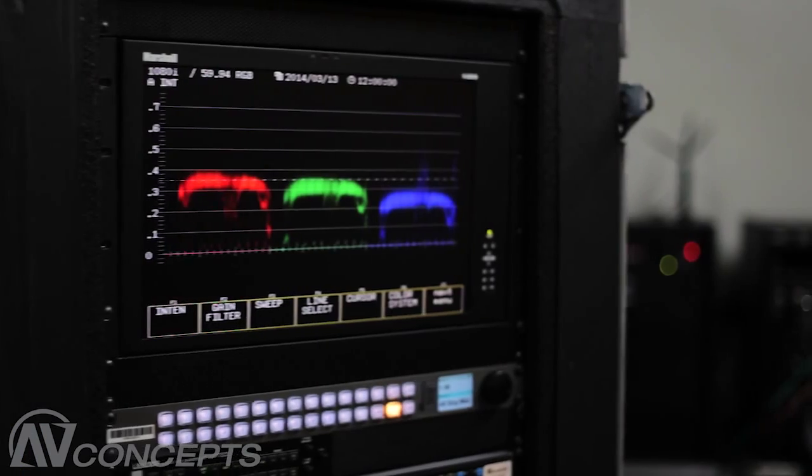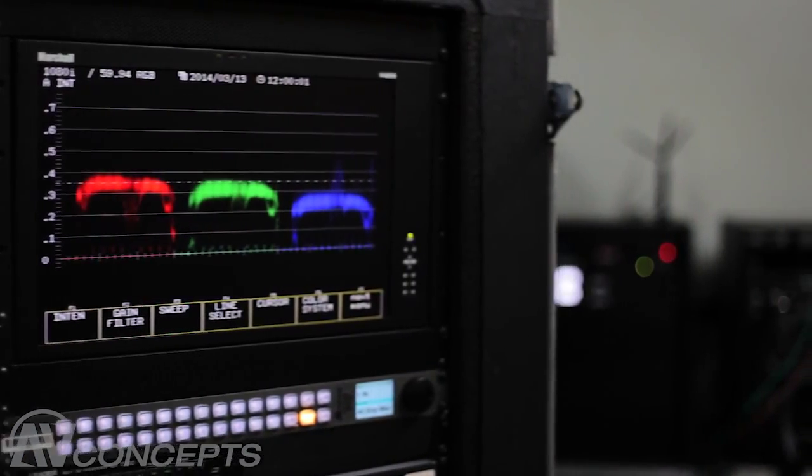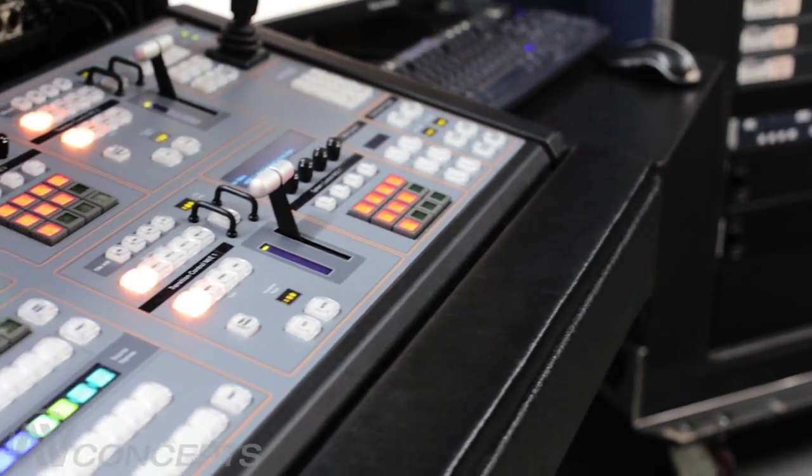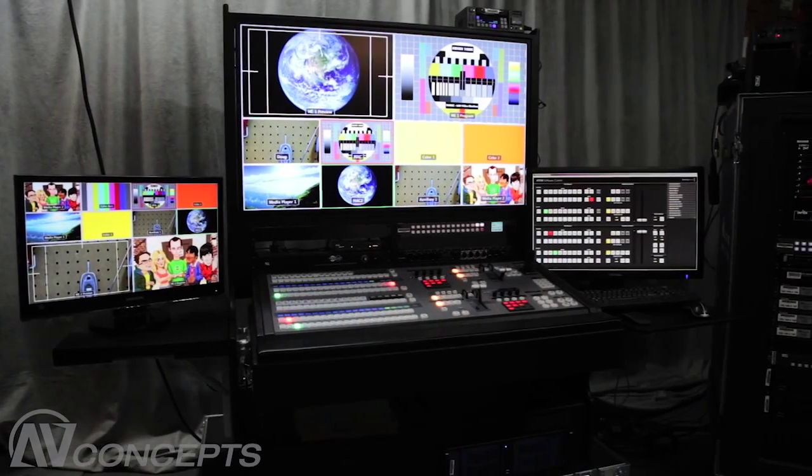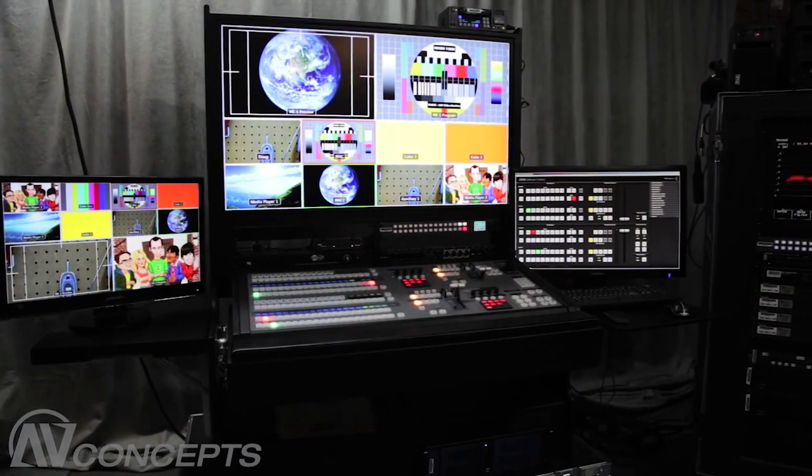The 2ME Video Package by AV Concepts. Less equipment, less labor, full production.